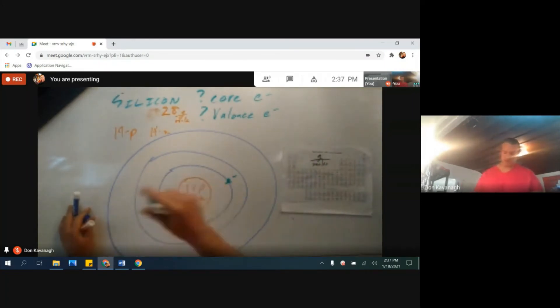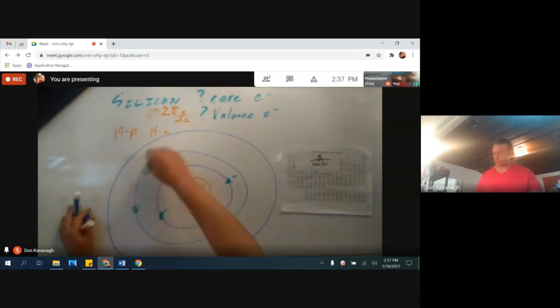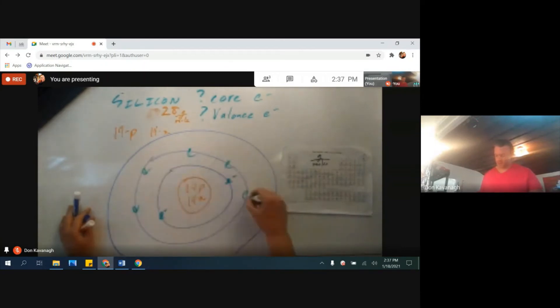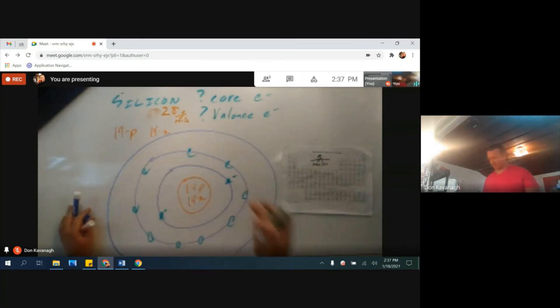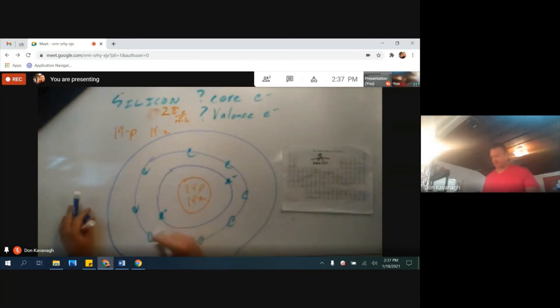One, two, three, cuatro, cinco, seis, ocho. Yes, I've got ocho right there. So that's ten electrons.